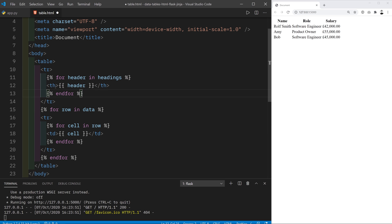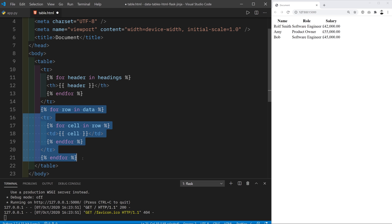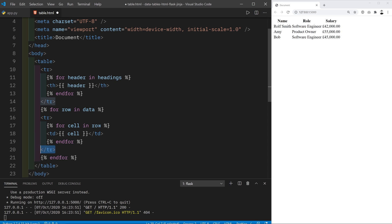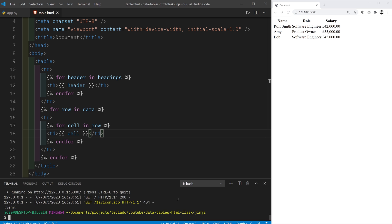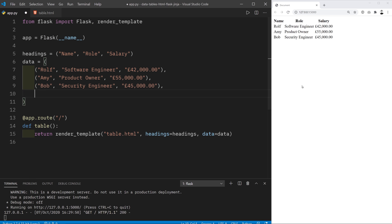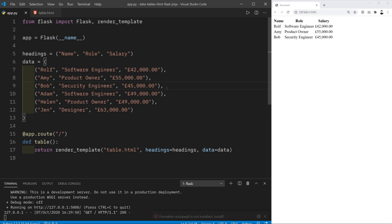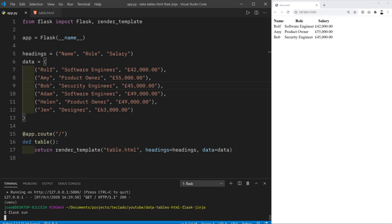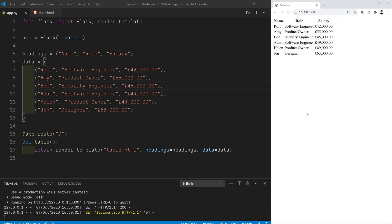We've got a table row that draws a table header for every element in our headings tuple, and then a for loop that draws table rows where the contents of each row is each cell inside that row of data. Now I'll restart the application — the contents are identical — but if we go to app.py and add a couple more rows of data, when we restart our app they show up immediately without us having to change the template at all. We can also add more headings and more elements to each tuple to display more columns.